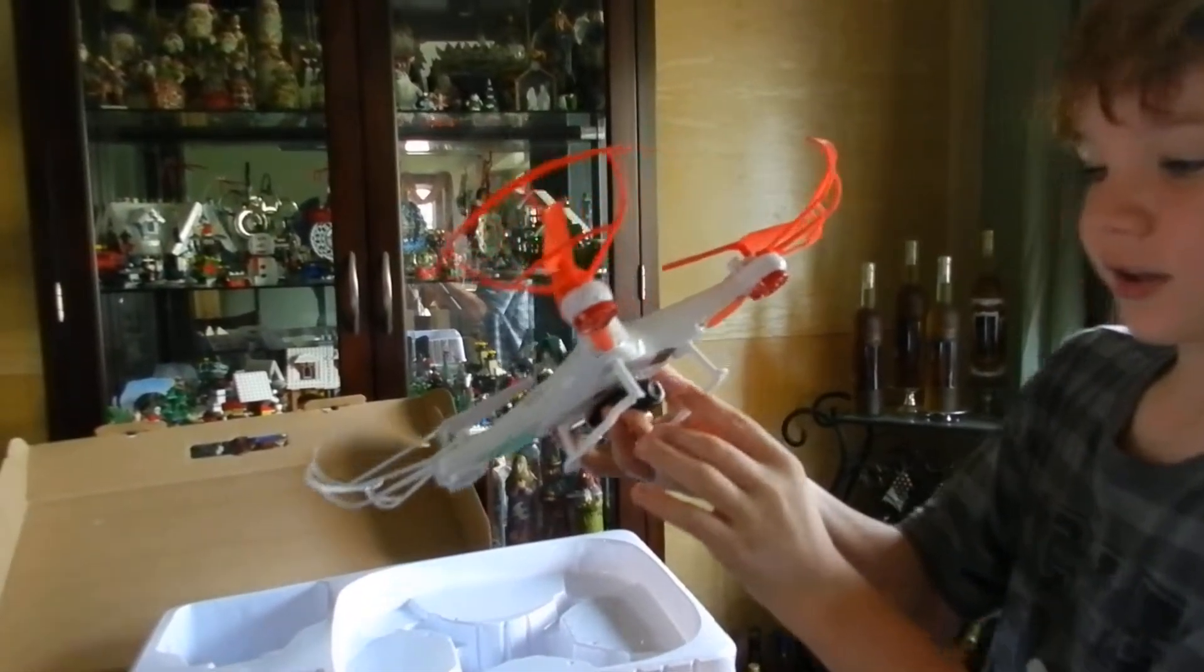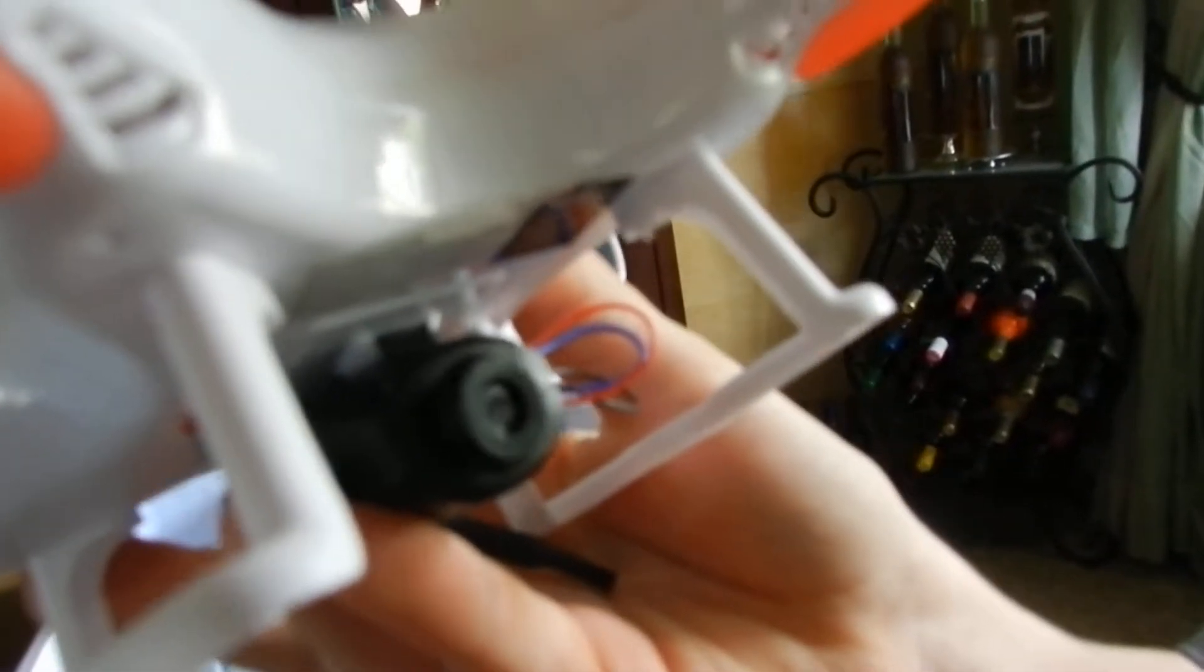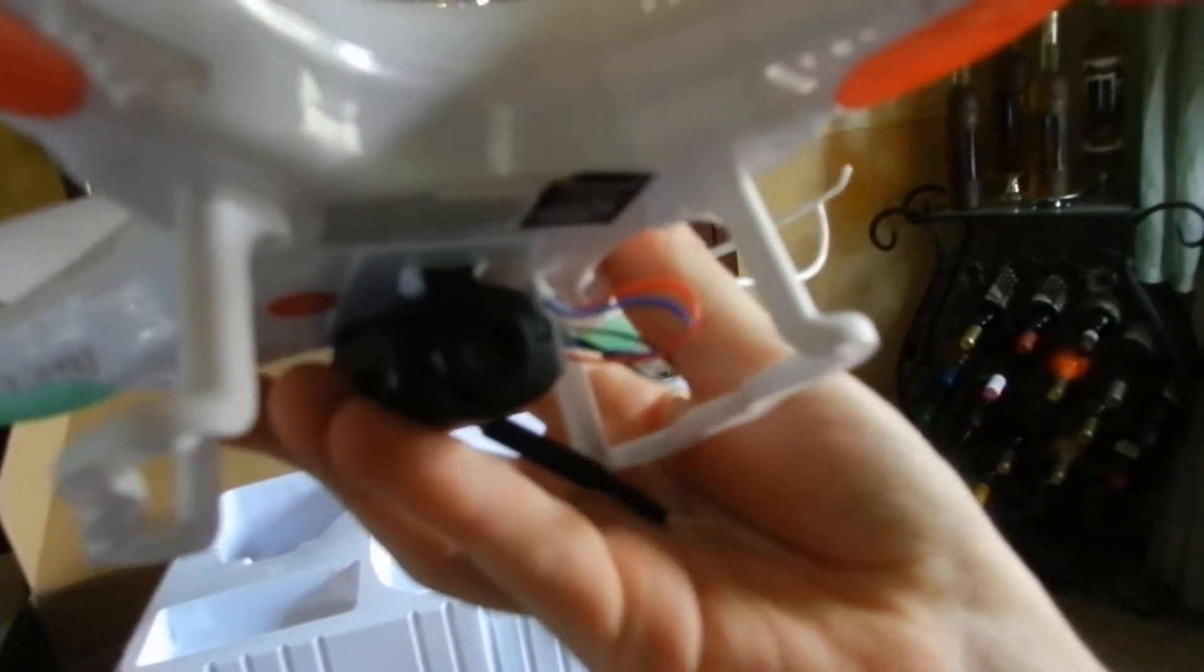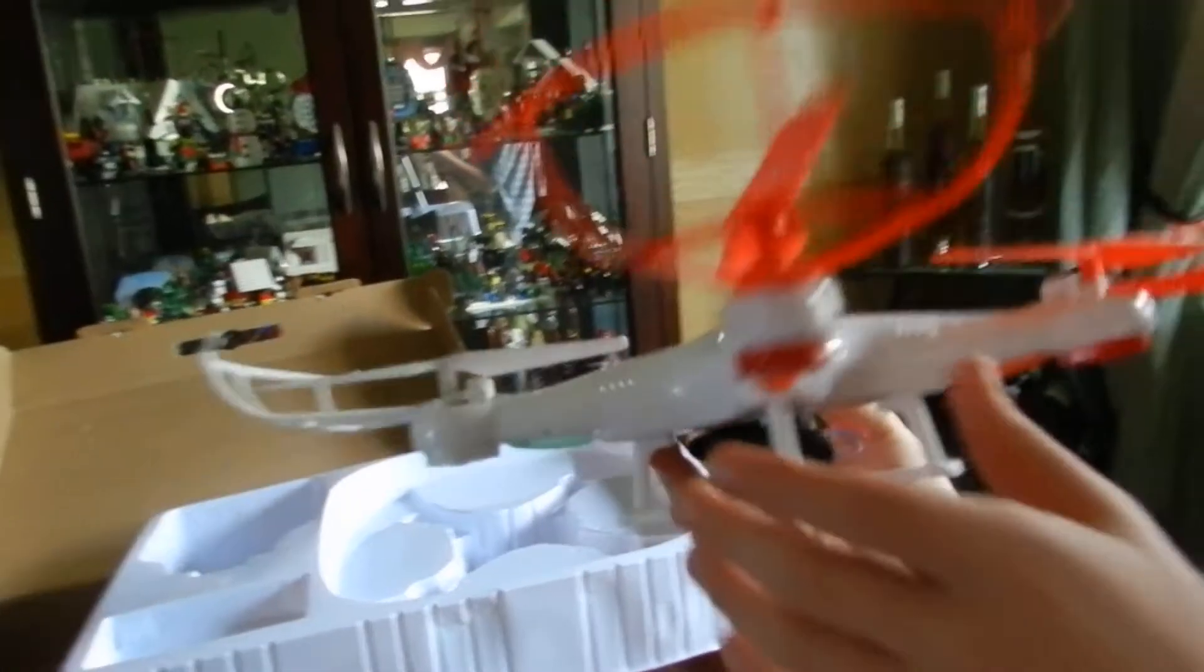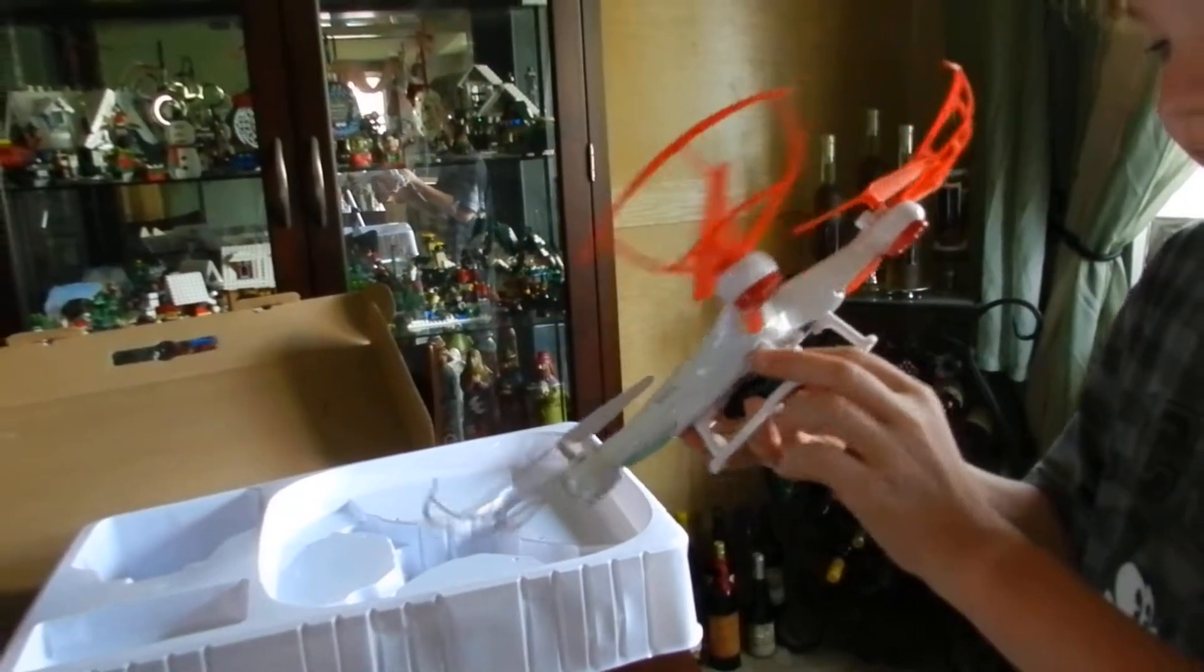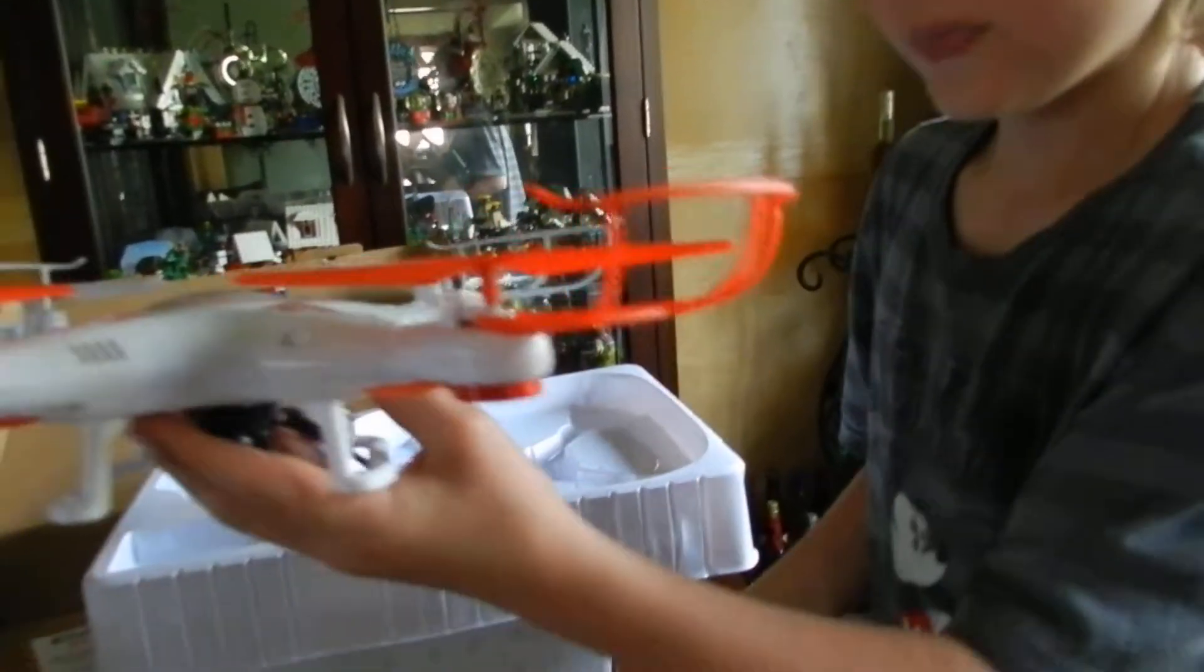Look at that tiny camera. It's already even got a piece of protective tape on there. So right here's the drone.